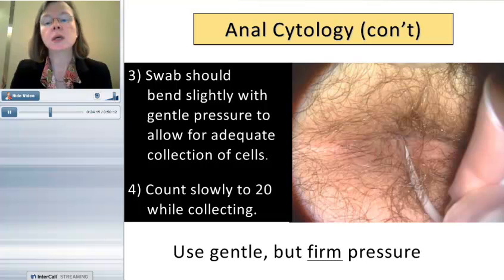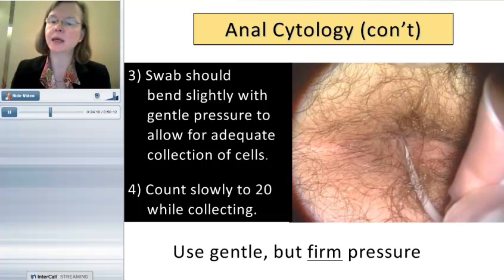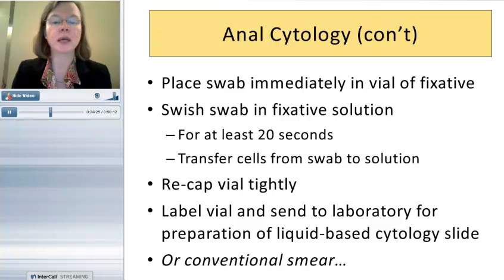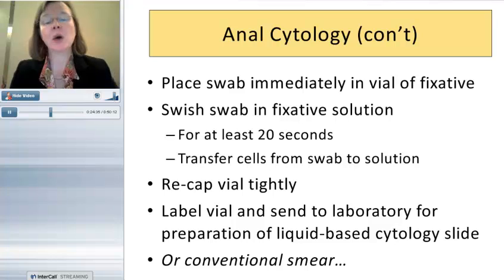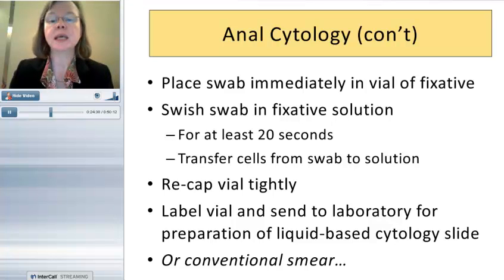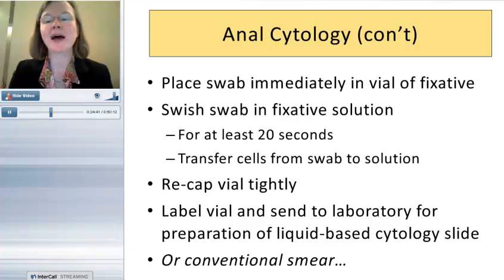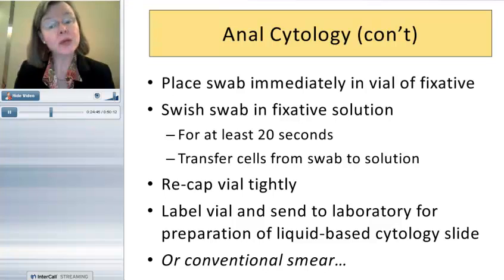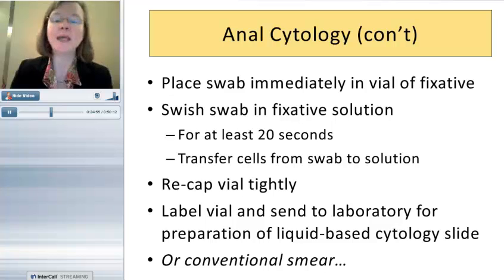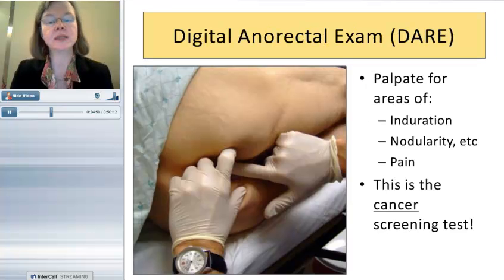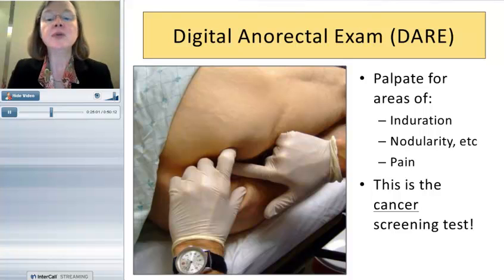The pressure applied should bend the swab — another reason to avoid pre-scored or wooden swabs. Count slowly; gentle but firm pressure. This is very well tolerated by patients. After collecting, immediately place the swab in a vial of liquid-based media and vigorously work to get the cells off — swish for at least 20 seconds, banging the swab against the side of the vial. Recap the vial tightly and send to the laboratory.